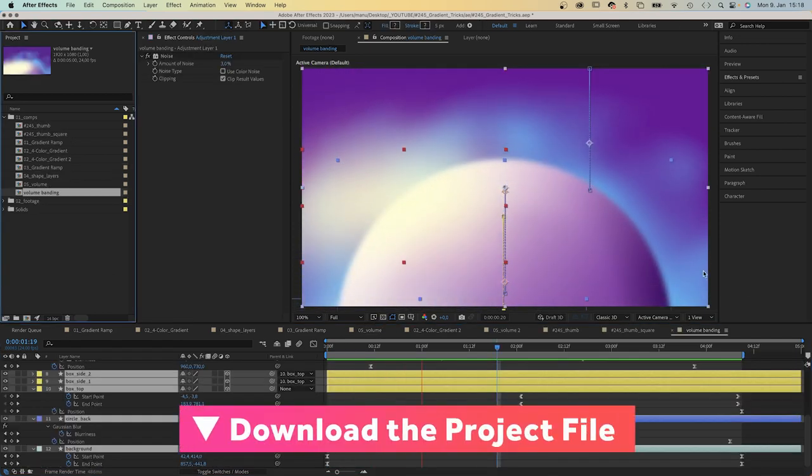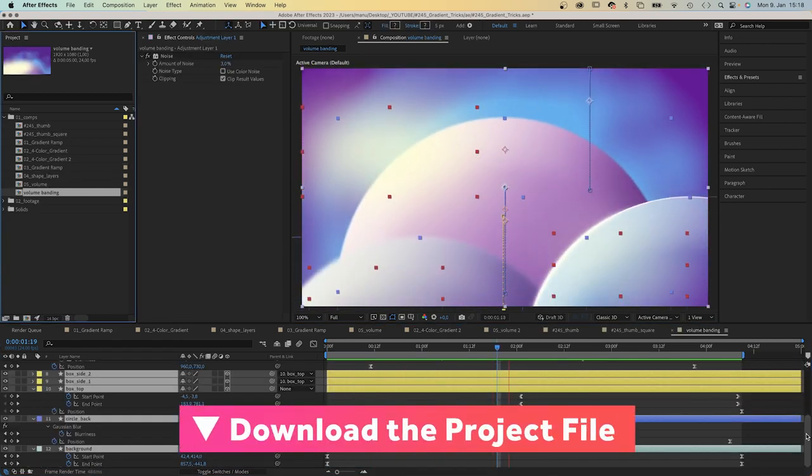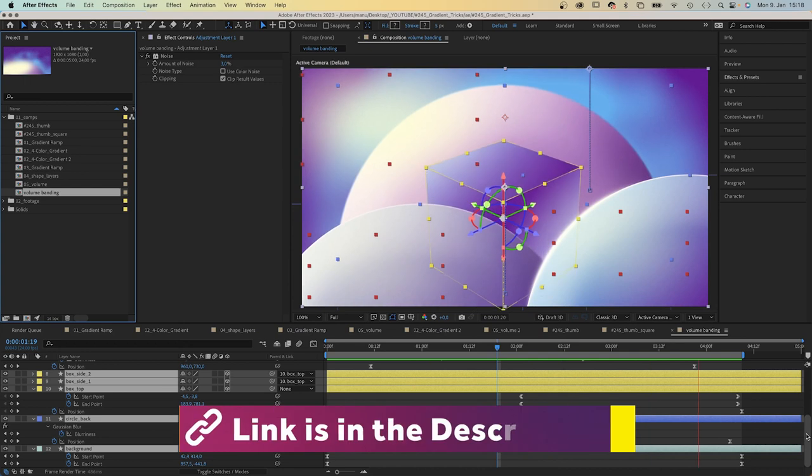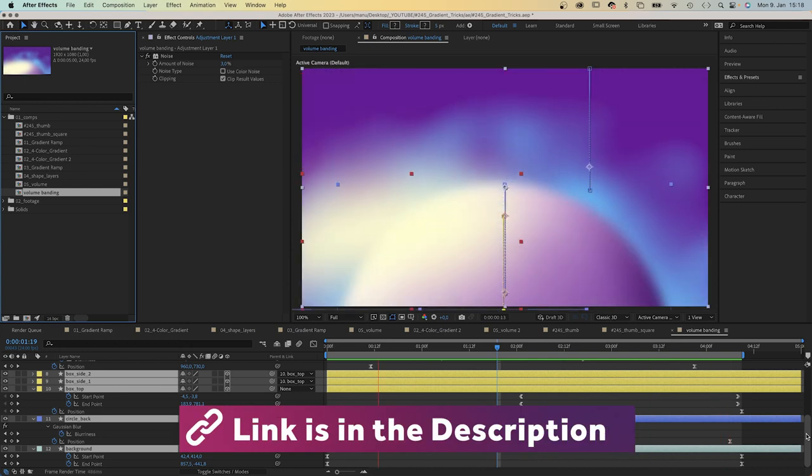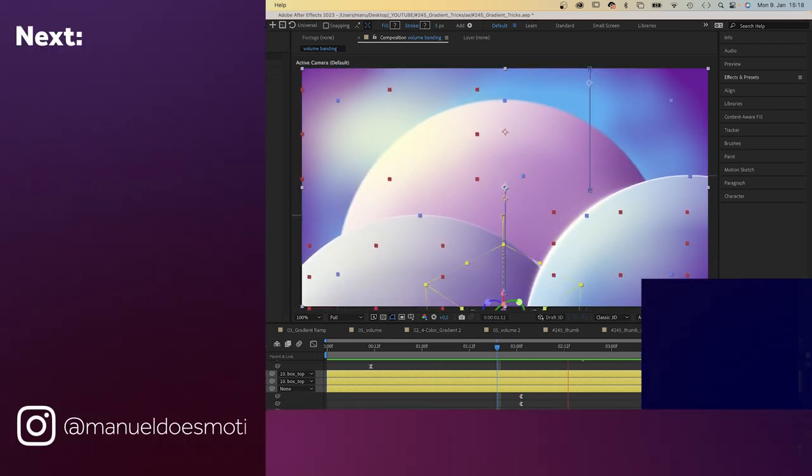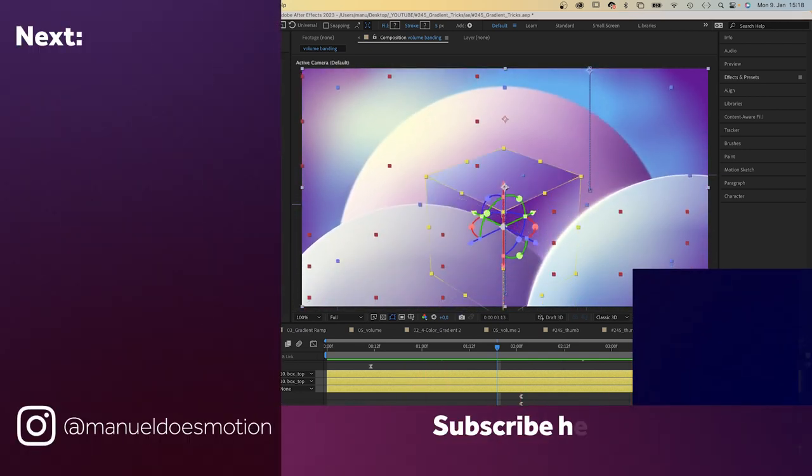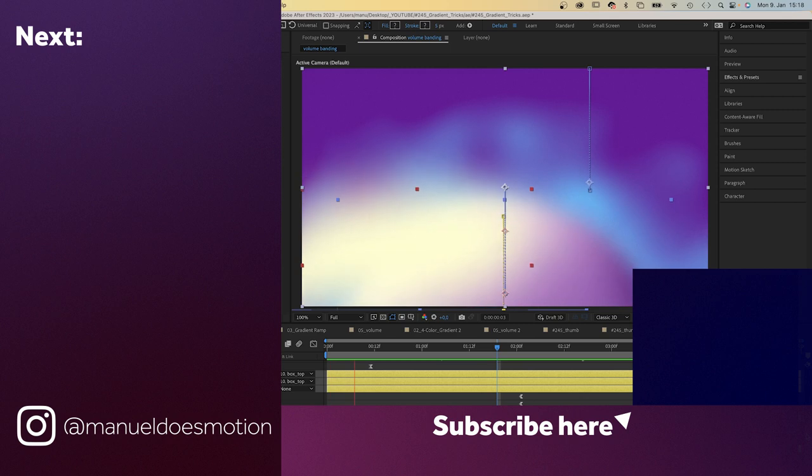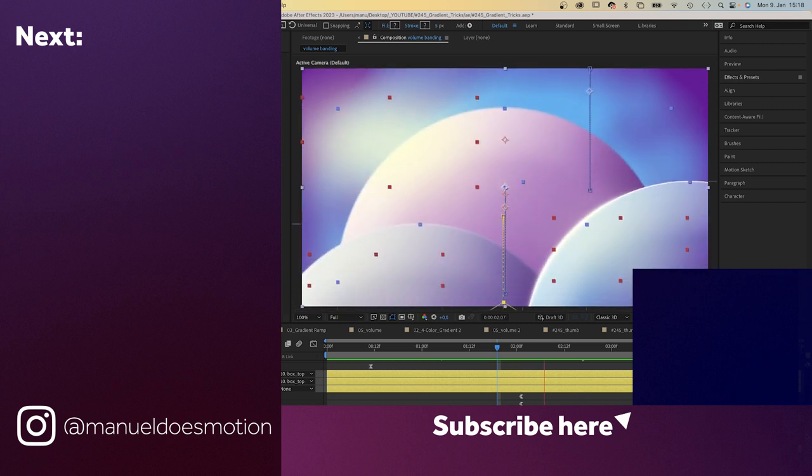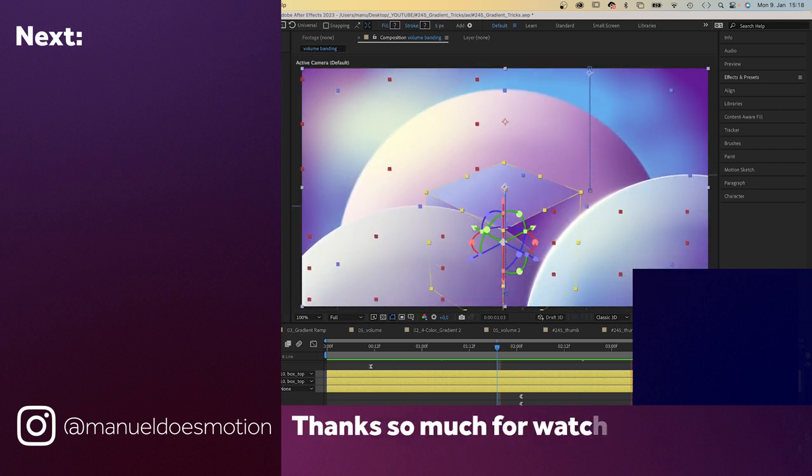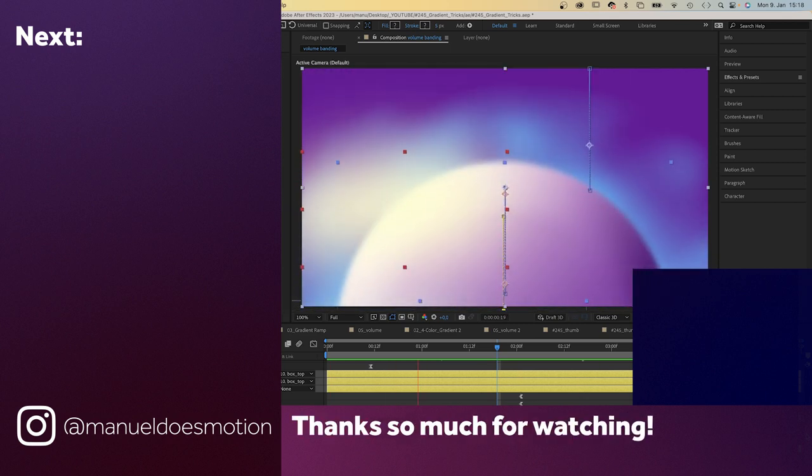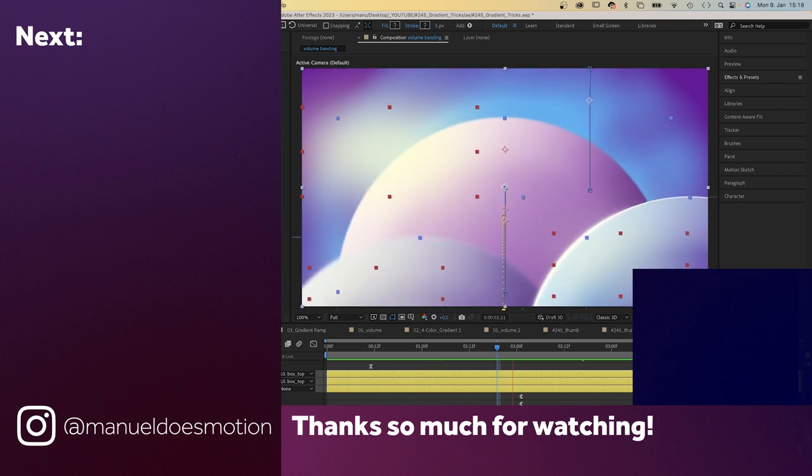To see how I animated the scene, make sure to check out the free project file. Subscribe to my newsletter for more content. Links are in the description. On the left side, I've added some videos you might like. Thanks for watching this one. See you in the next one. Bye guys!